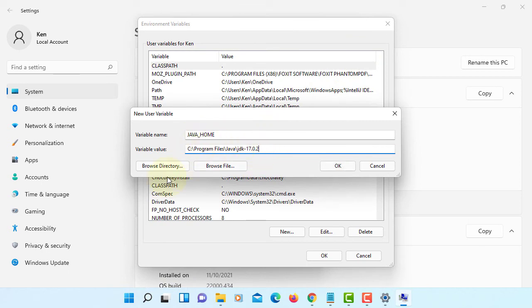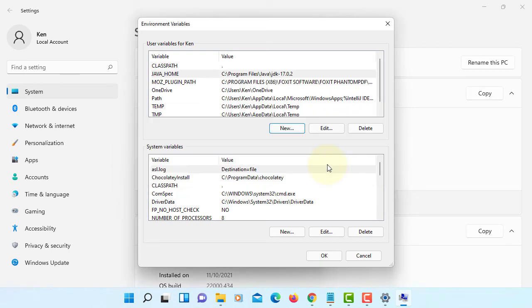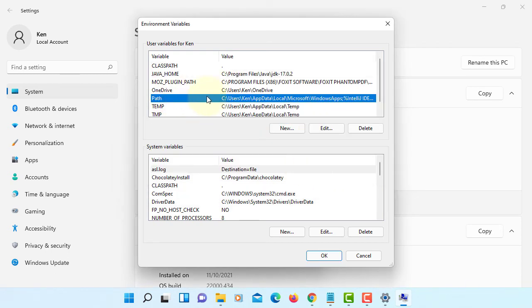Of course, you can use browse directory button. Then you can browse and go to PATH.